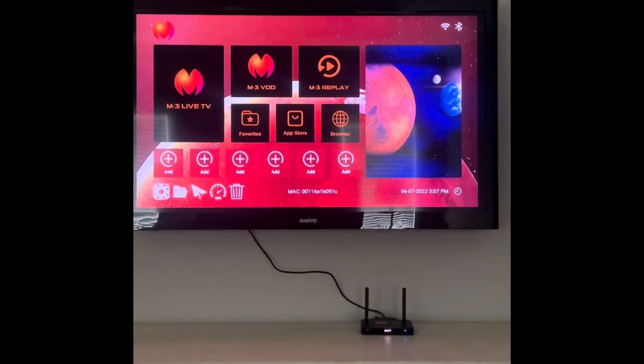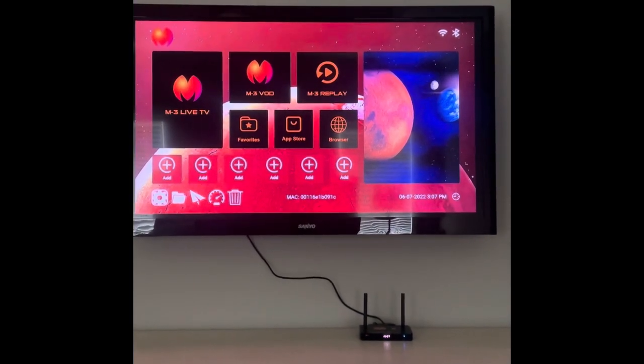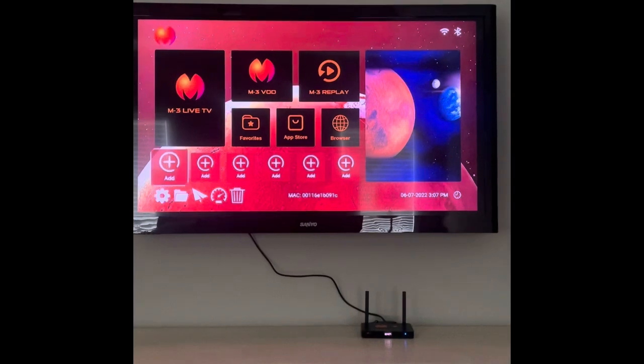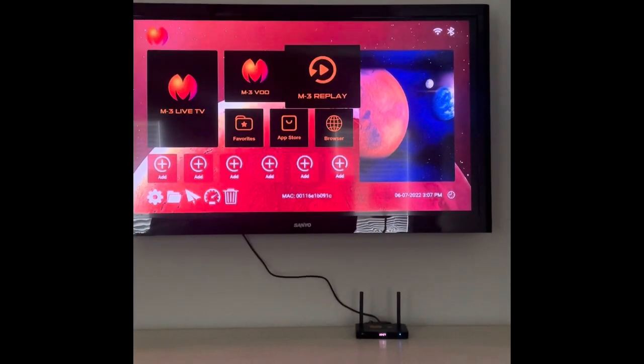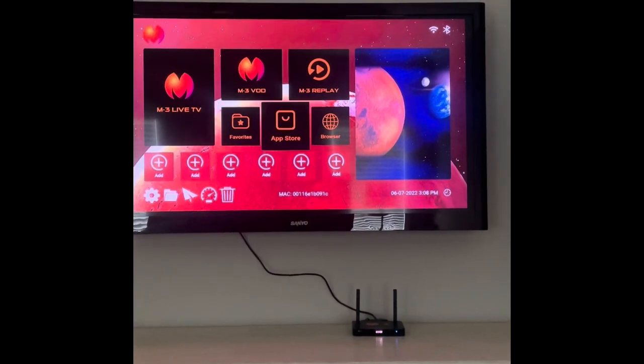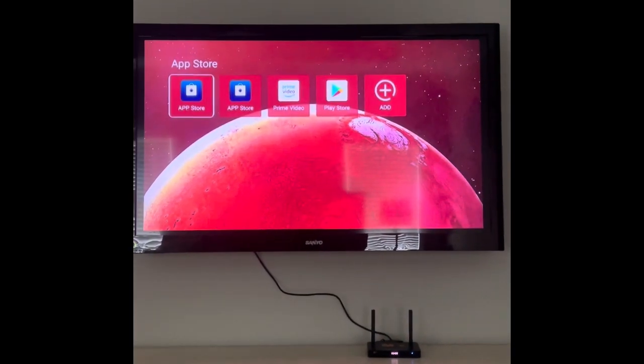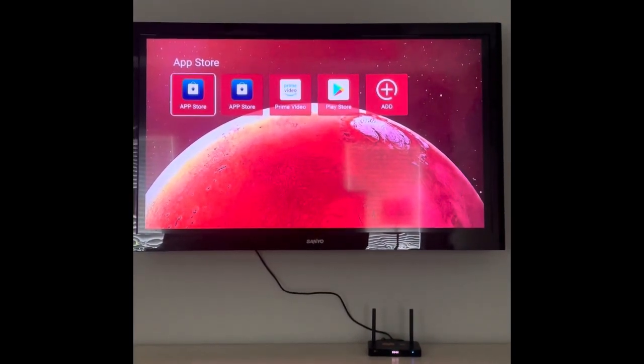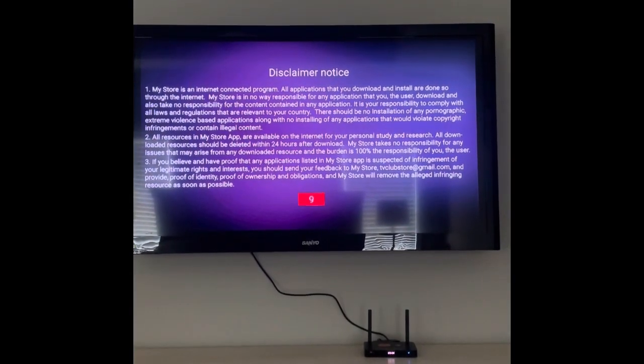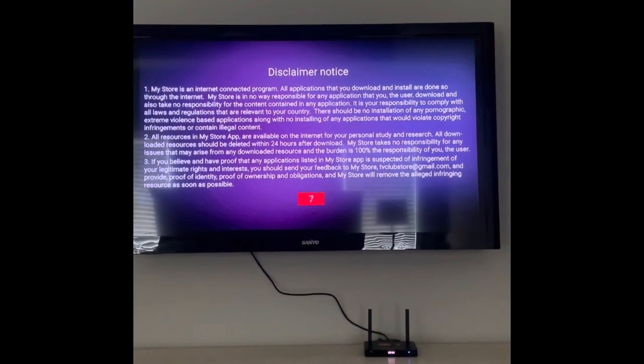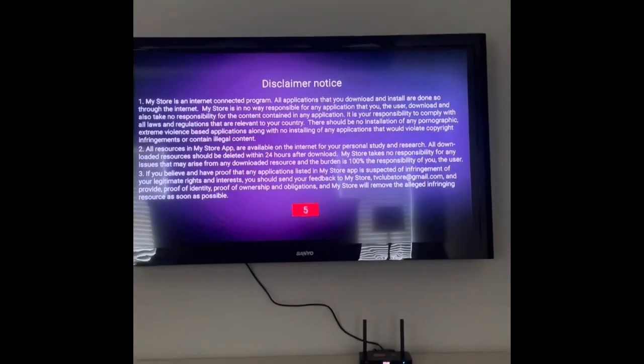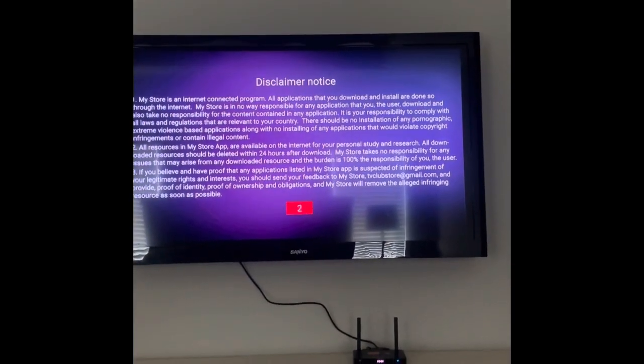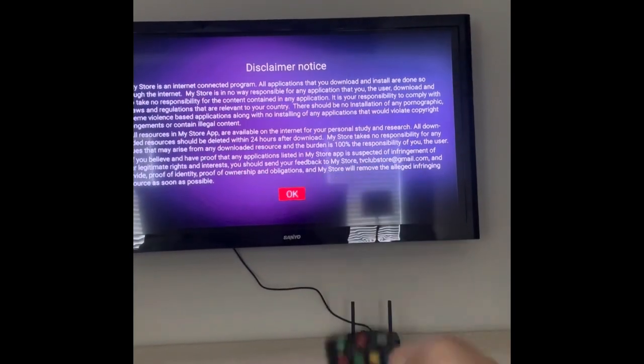Alright guys, we're back. I got the internet set up with my Wi-Fi password. We'll start from there. What you'll actually do first is go to your app store. You'll click on that and you'll actually have a disclaimer notice. It'll count out from 10, and once it counts out you can click OK.